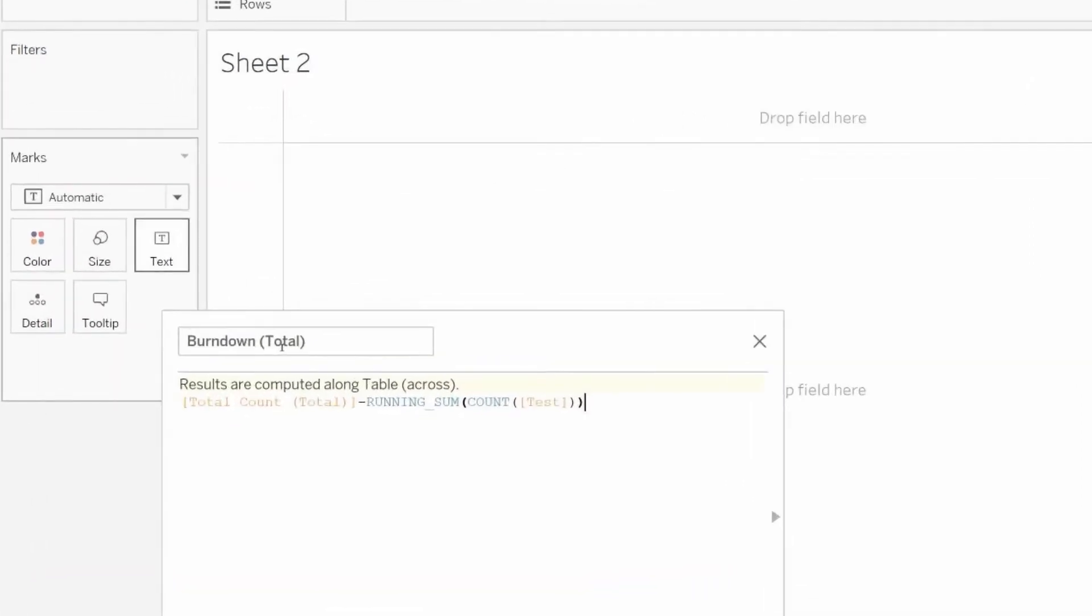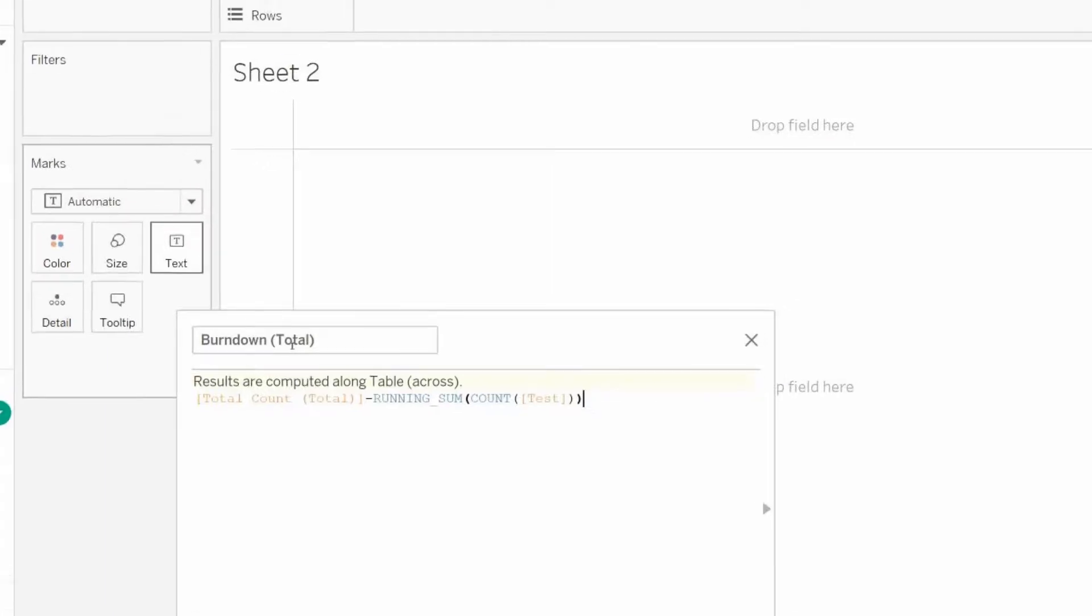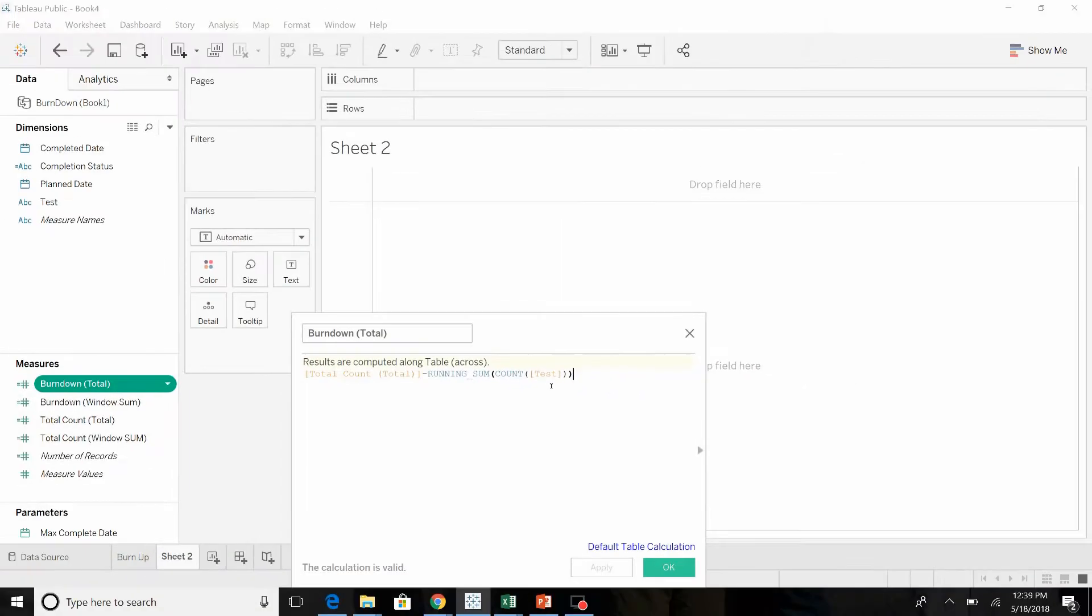Here's the formula for the burn-down value. We're taking the total number of tests and subtracting the running count, the running sum of those tests. That's the same formula we used in part one.